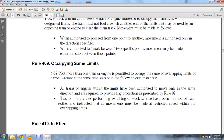Rule 409, Occupying the Same Limits: No more than one train engine is permitted to occupy the same or overlapping limits of a track warrant at the same time, except in the following circumstances: all train engines within the limits are authorized to move in the same direction and are required to provide flag protection as prescribed in Rule 99; or two or more crews performing switching work have been notified of each other and instructed that all movements may be made at restricted speed within the overlapping limits.